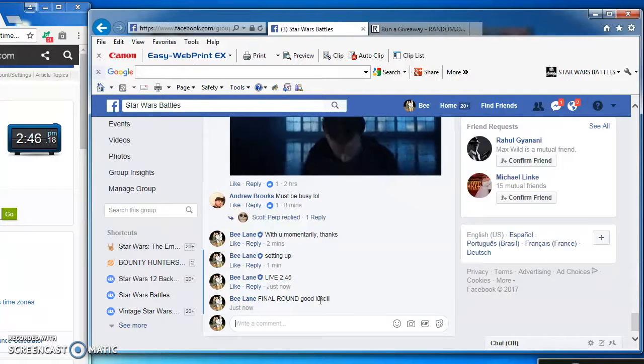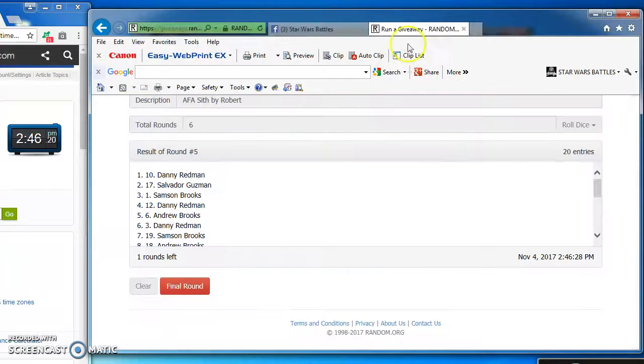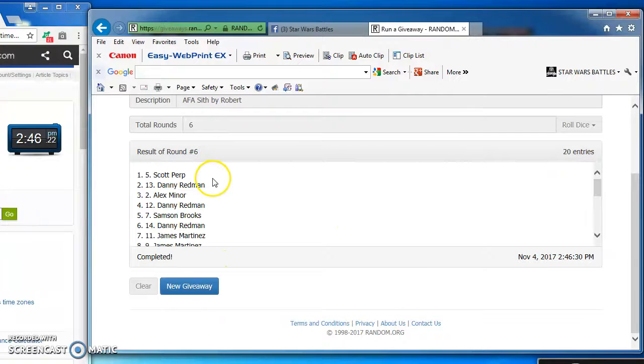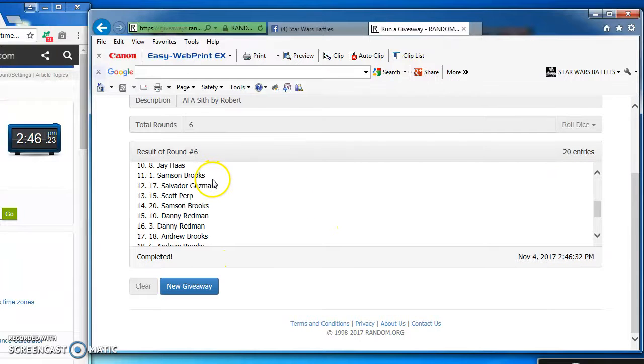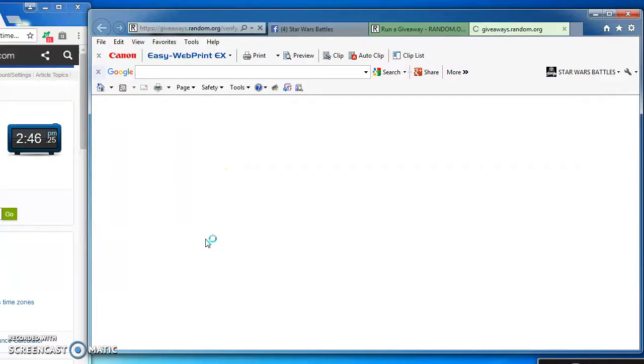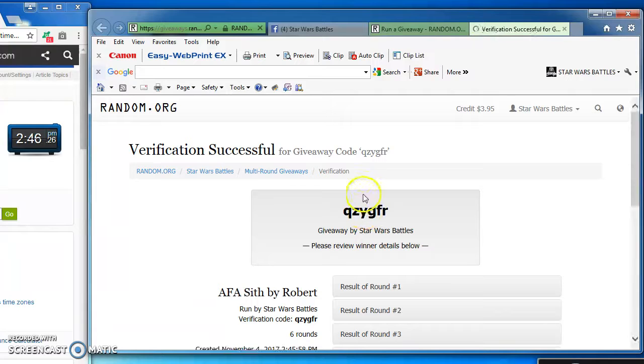Good luck there. And the winner is Scott Perp at number 5. Congratulations Scott. Here's the verification code and official results.